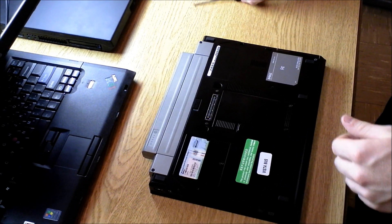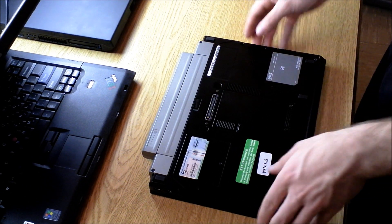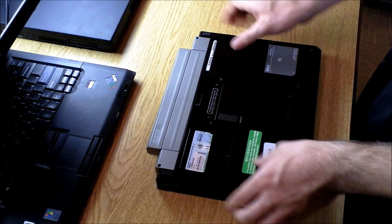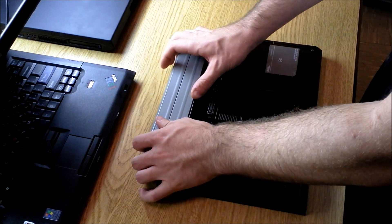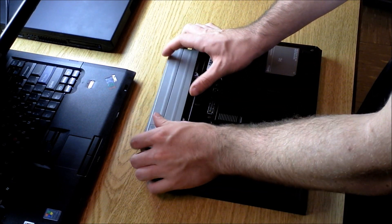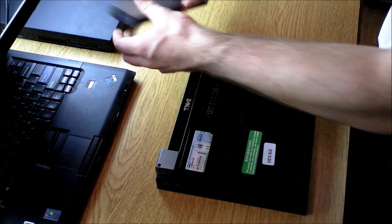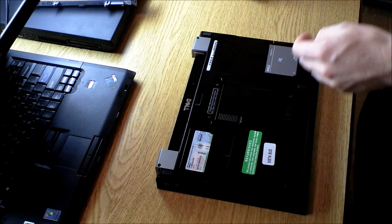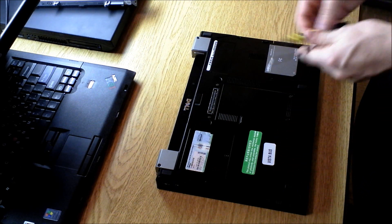All right, so today I'm going to replace the hard drive in a Dell Latitude E4300 with a solid-state drive. First thing I'm going to do is remove the battery. Make sure that's not plugged in.